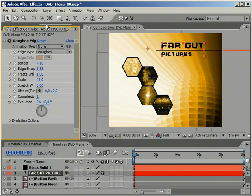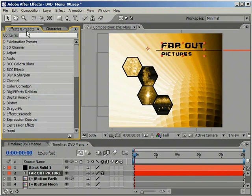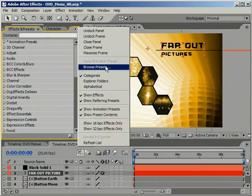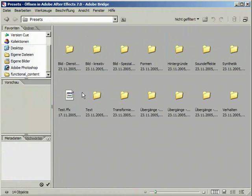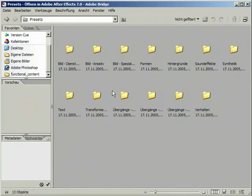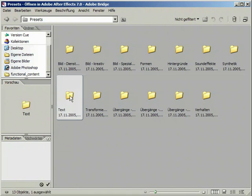As a finishing touch, we are going to use yet another preset.